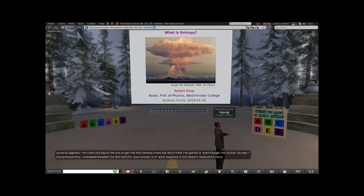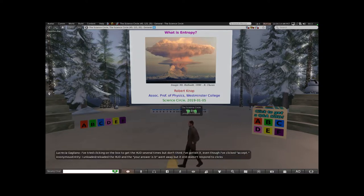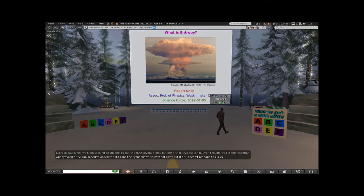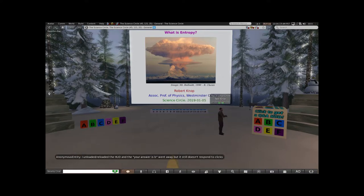When you accept the HUD, it just goes into your inventory. You have to then open your inventory, find the folder you got, right-click, and select Add.